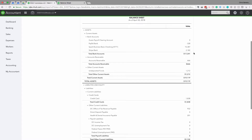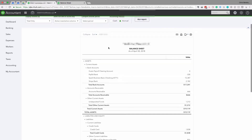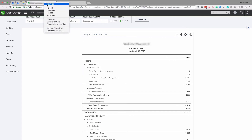The next item is Accounts Receivable. We want to make sure this number — $666 — is as accurate as possible. There's no statement from a financial institution to verify this amount, so what we're going to do is right-click on this tab and duplicate it.